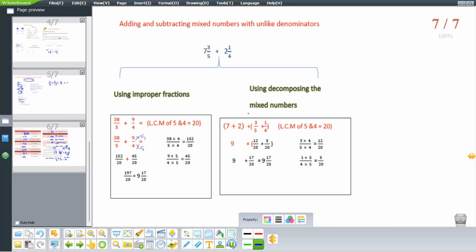Using decomposing: add whole numbers separately — 7 plus 2 equals 9. Then add fractions 3 over 5 plus 1 over 4 with common denominator 20: multiply 3 over 5 by 4 to get 12 over 20, and 1 over 4 by 5 to get 5 over 20. Adding: 12 over 20 plus 5 over 20 equals 17 over 20. So the answer is 9 and 17 over 20.